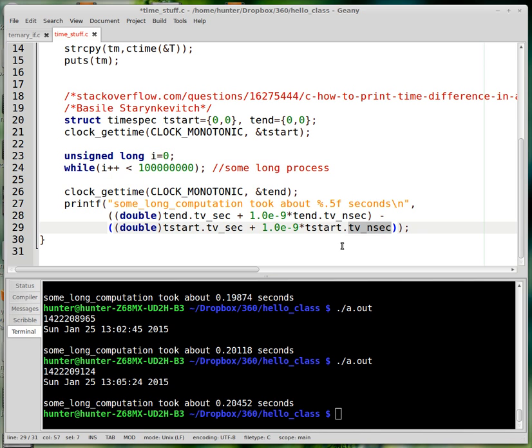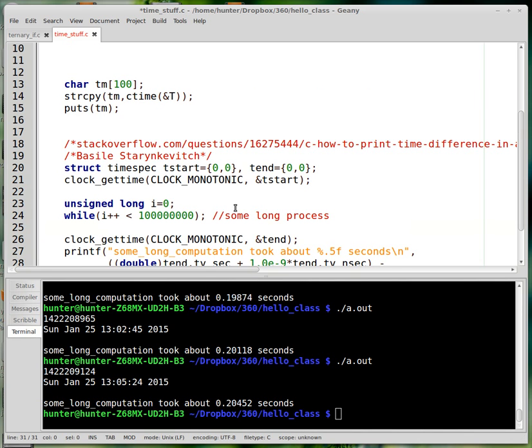I've read some things online that caution you against taking these nanosecond values too seriously. You'd have to be doing something really precise to actually care about nanoseconds. But anyway, this is code you can use to time your program.